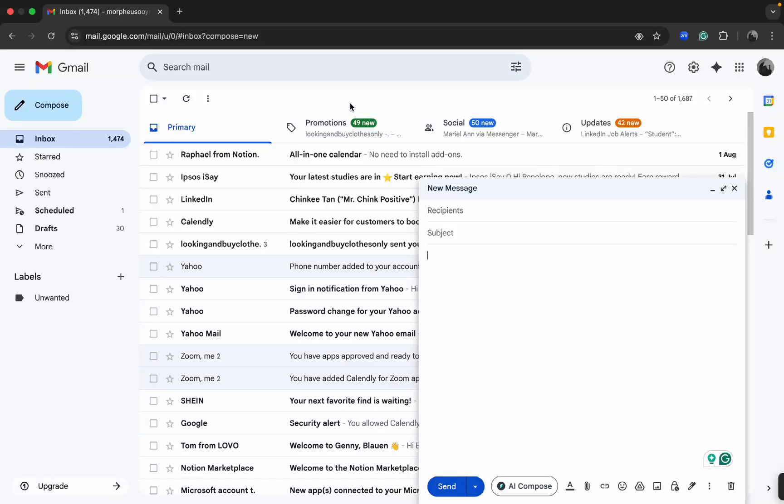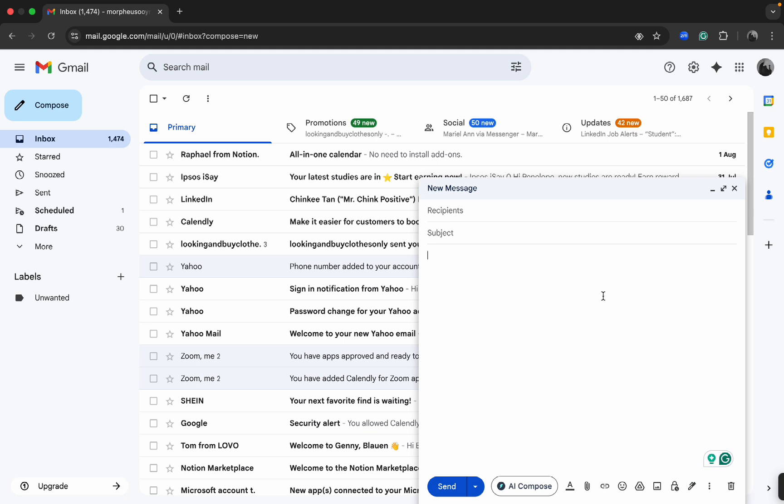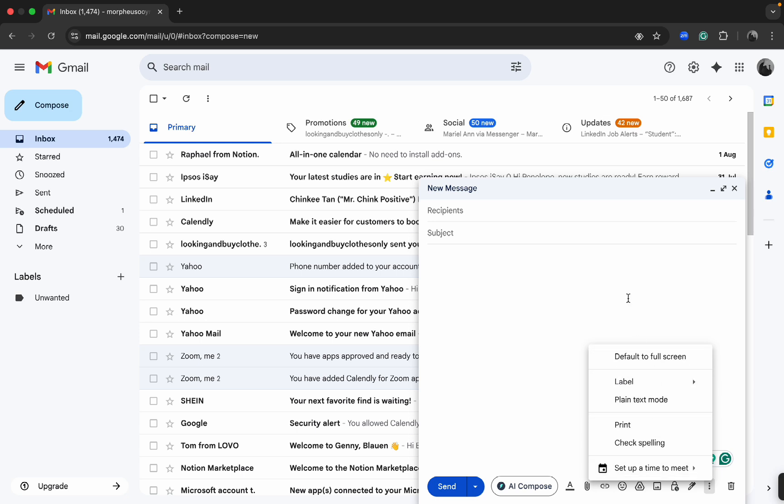Hey guys, in this tutorial I'm going to be showing you how you can turn on read receipts options here in Gmail. So there's actually an easy way for you to do that which you can find here at the compose section, at the three dots options you will see a request read receipts here. But unfortunately you cannot use that feature if you're using a personal account.